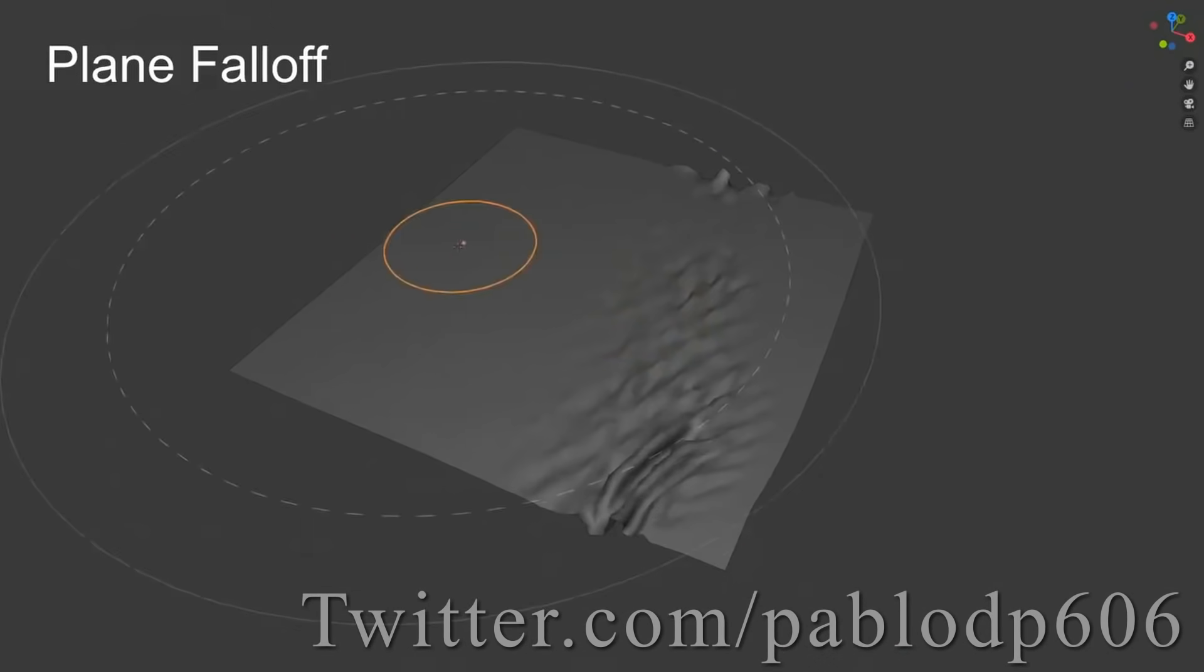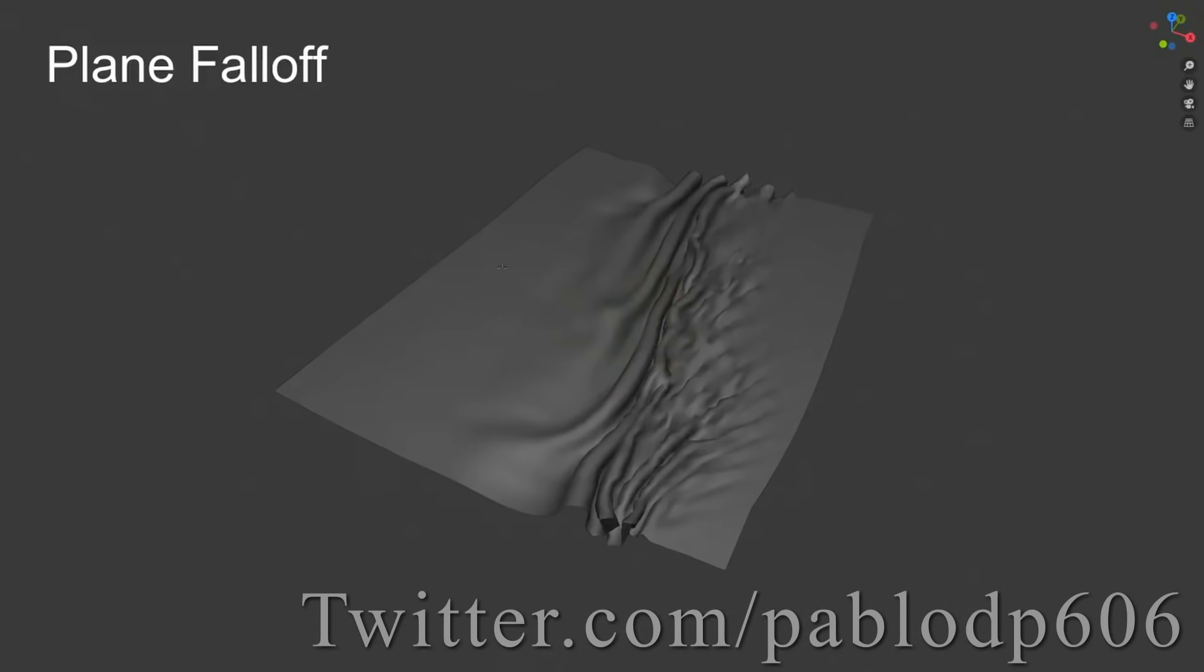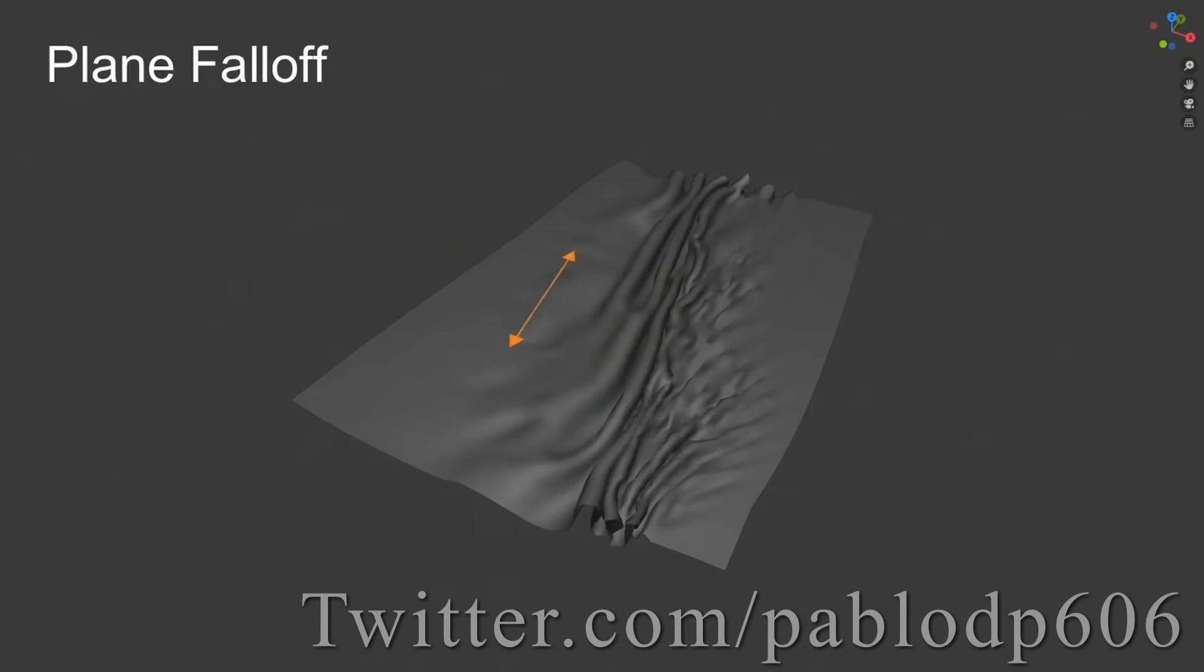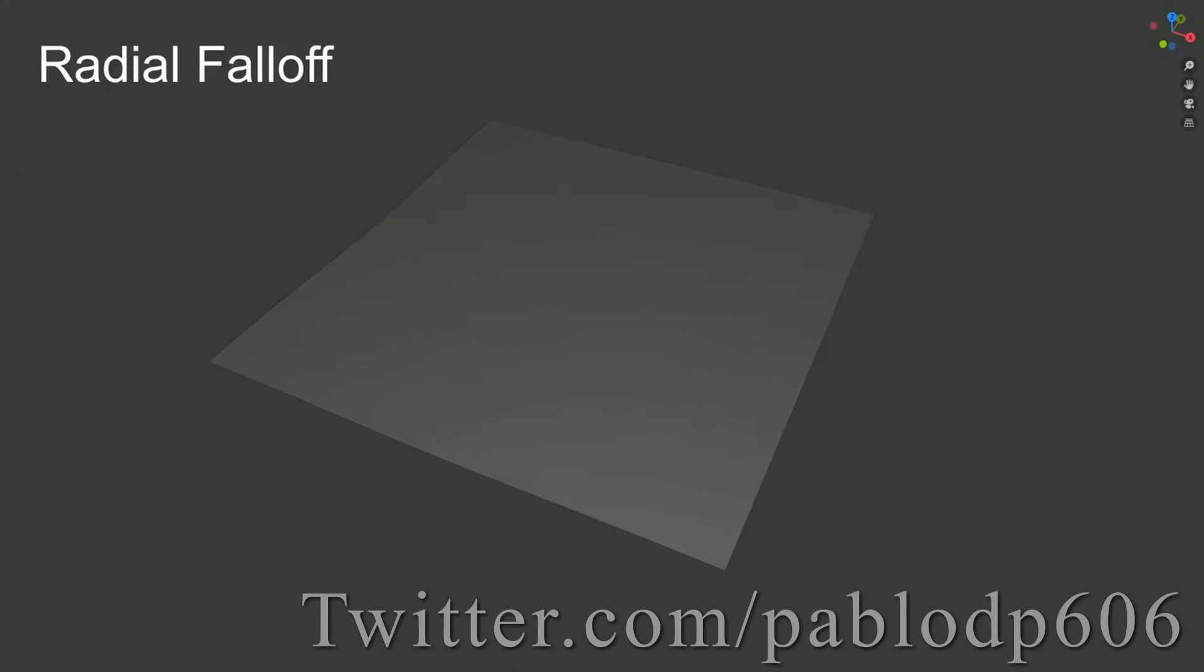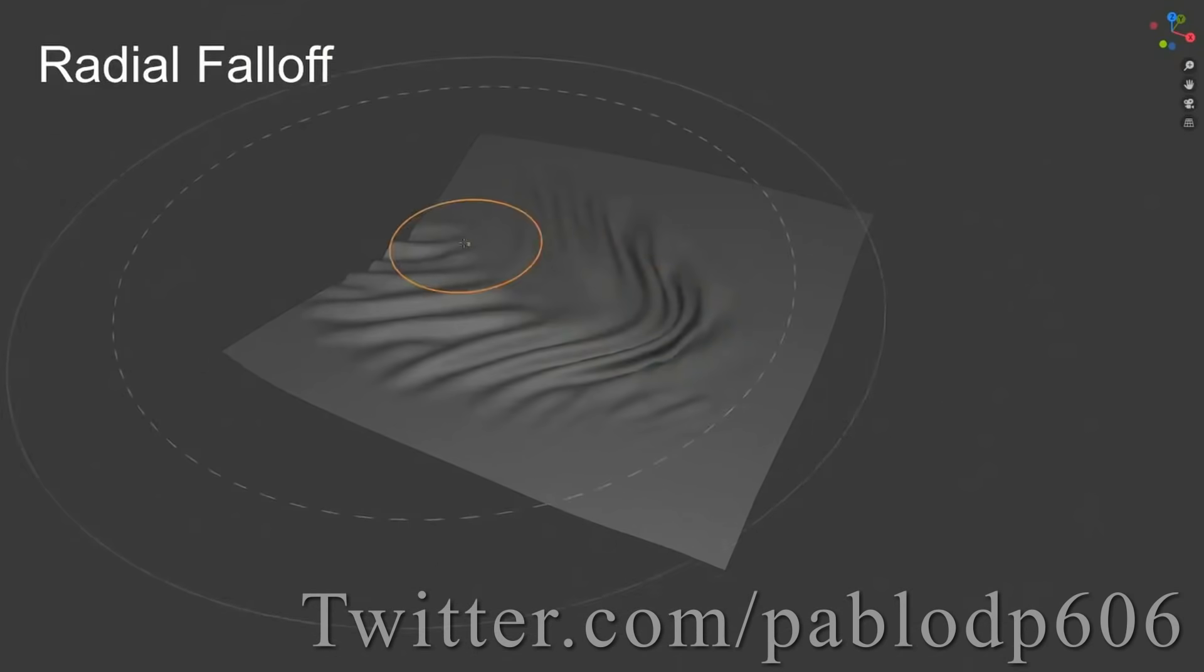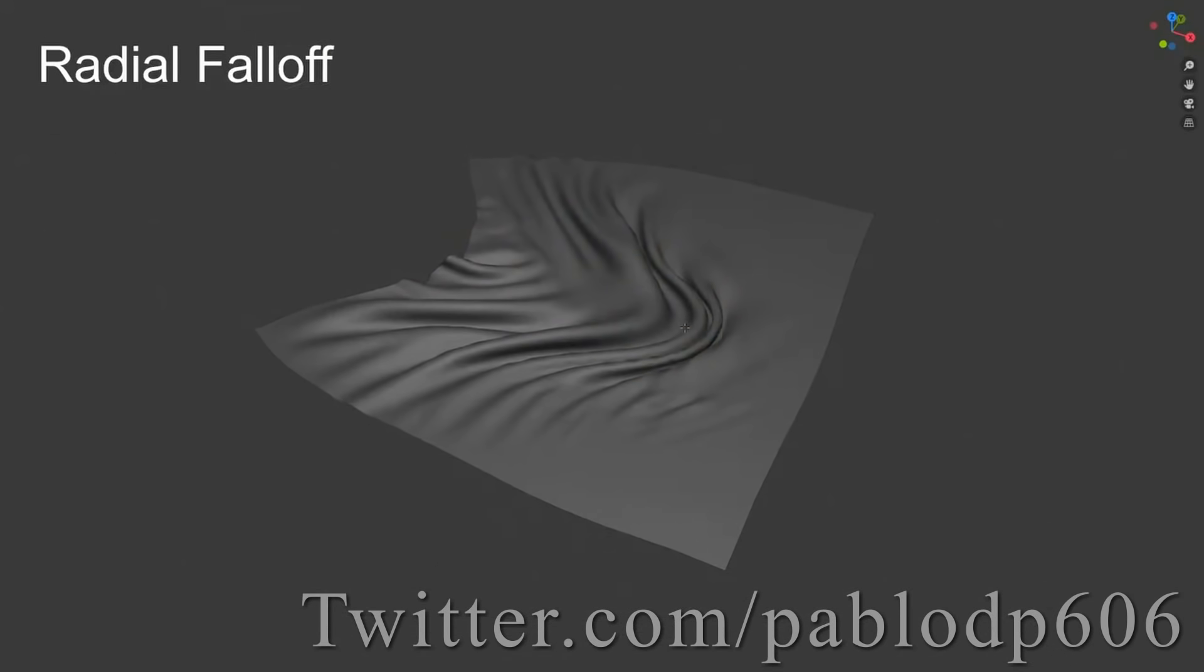This cloth brush has two different modes. You can use it in a plain fall off, which will affect the whole mesh, or it has a radial fall off mode, which is more like a traditional sculpting brush where you're only going to affect the area directly under the brush.